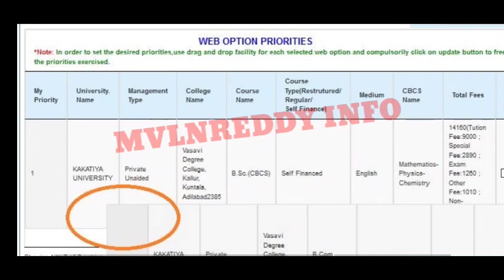You can see the college information including university name, management type, college name, course code, and next cell finance, medium, and complete fee details. Here you have 10 days — the first college you prefer should be your first preference, followed by second, third, fourth, fifth, and so on.